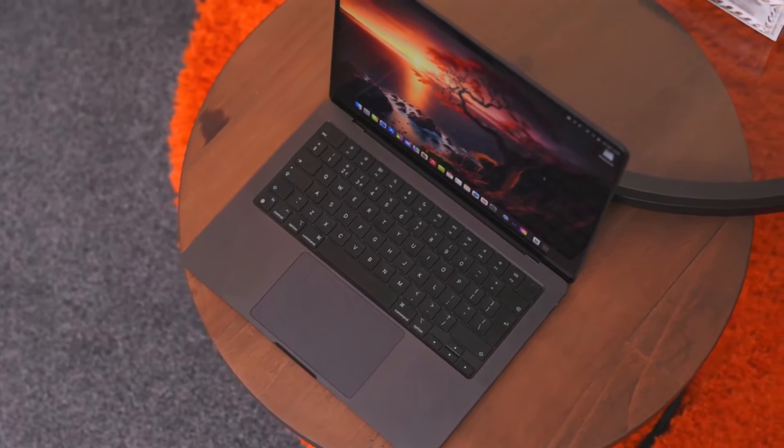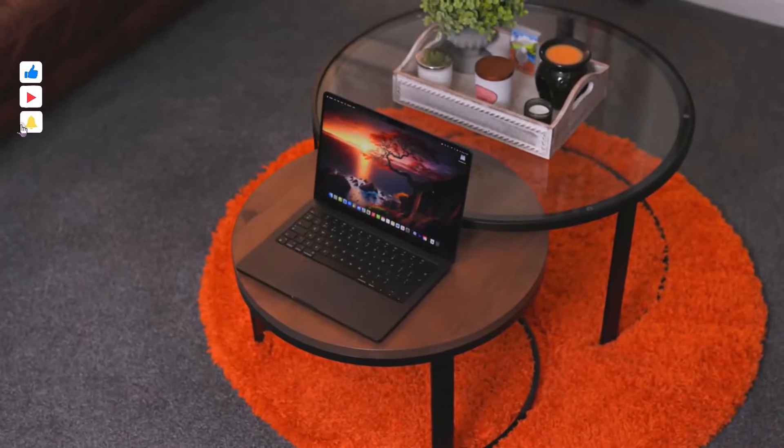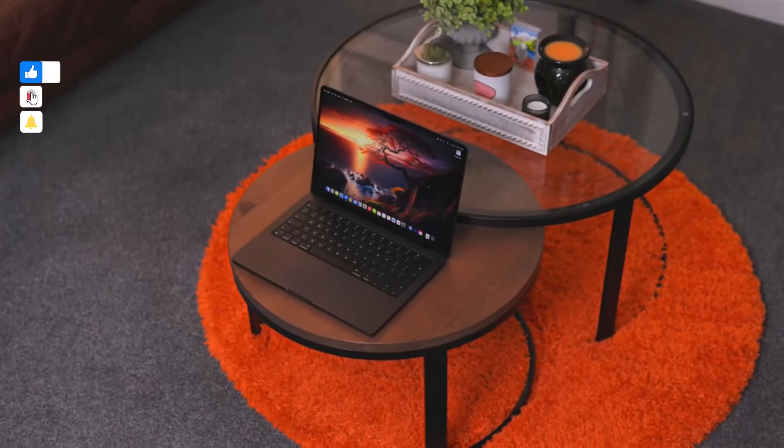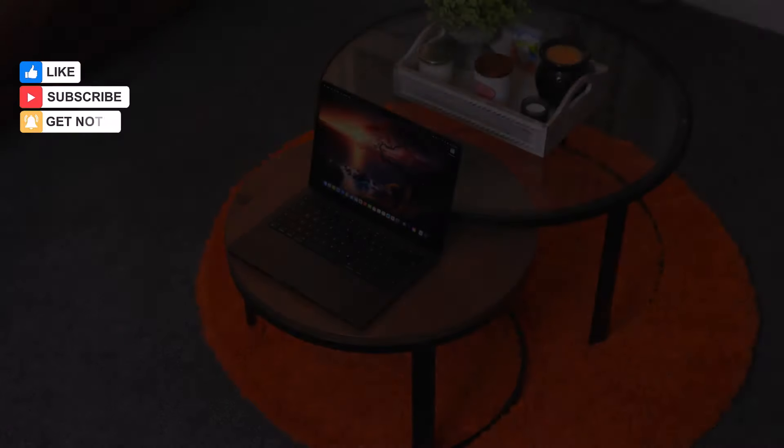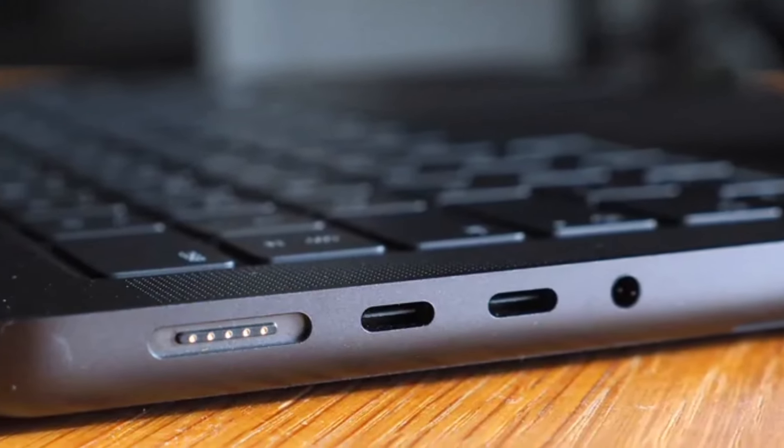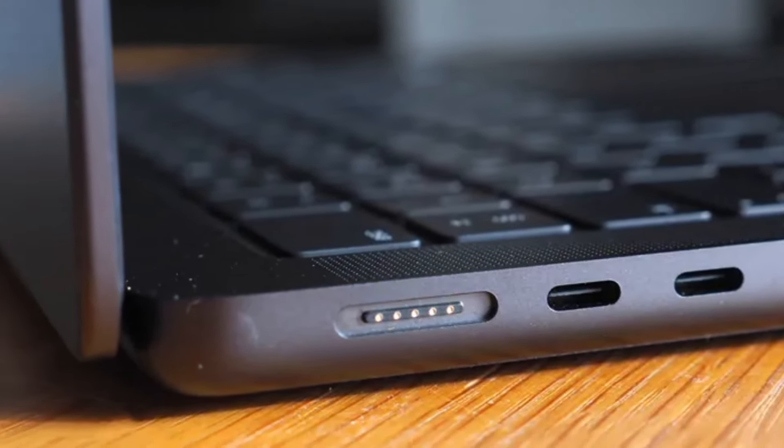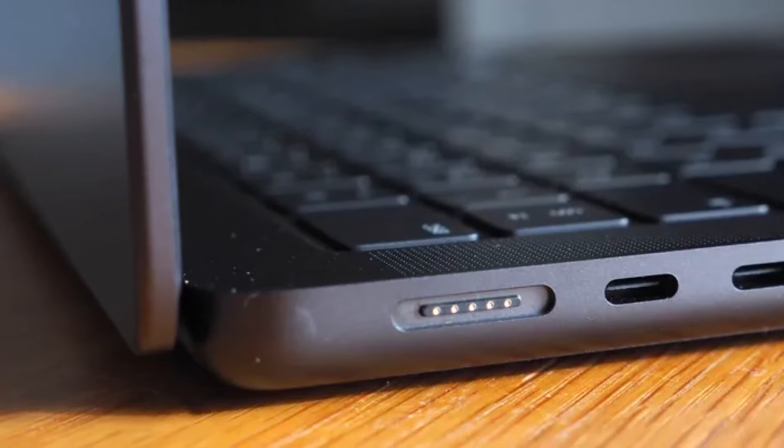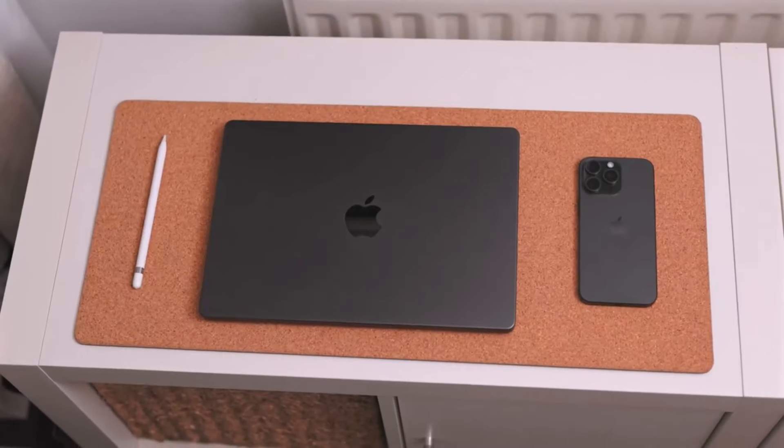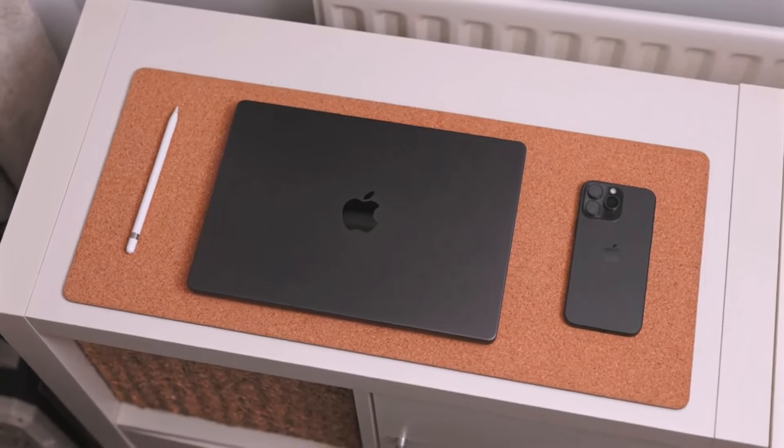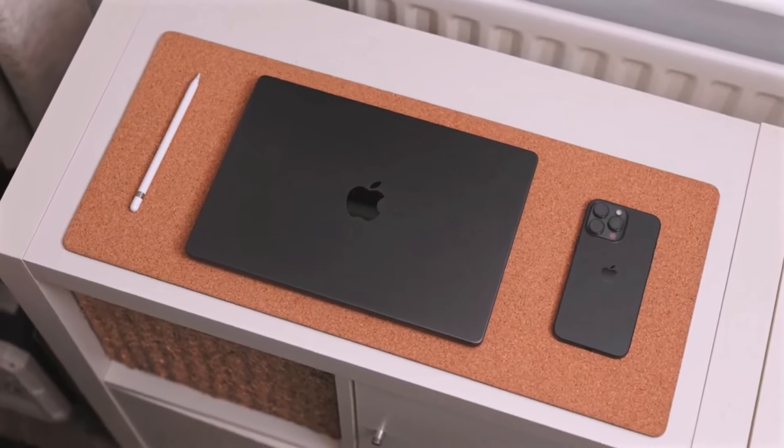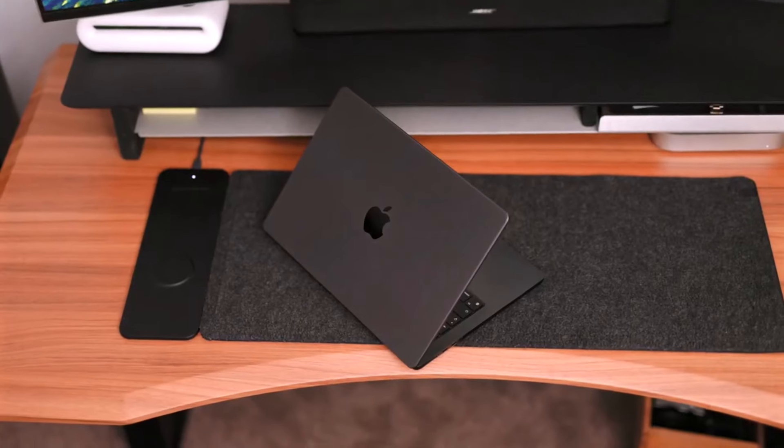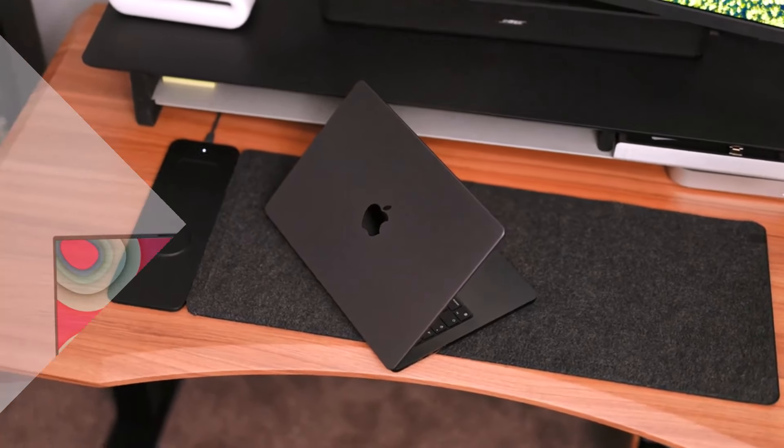While the non-user-replaceable components may be a limitation for some, those seeking a larger display and enhanced features can opt for the MacBook Pro 16 M3 2023, which offers a 16-inch screen, superior audio quality, and extended battery life, making it a compelling choice for professional users.